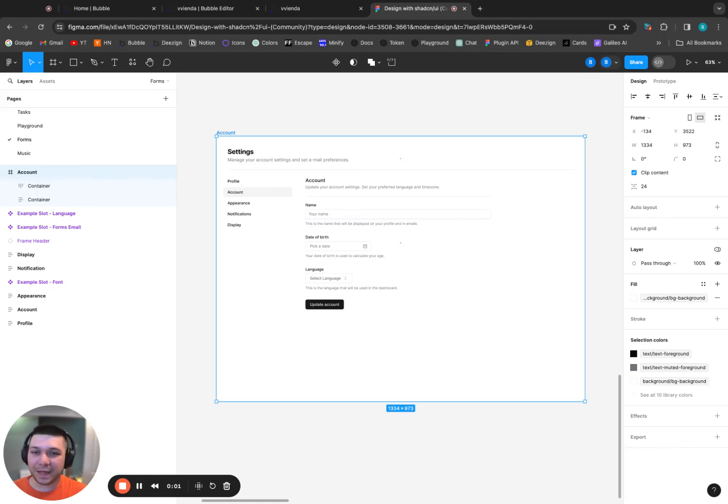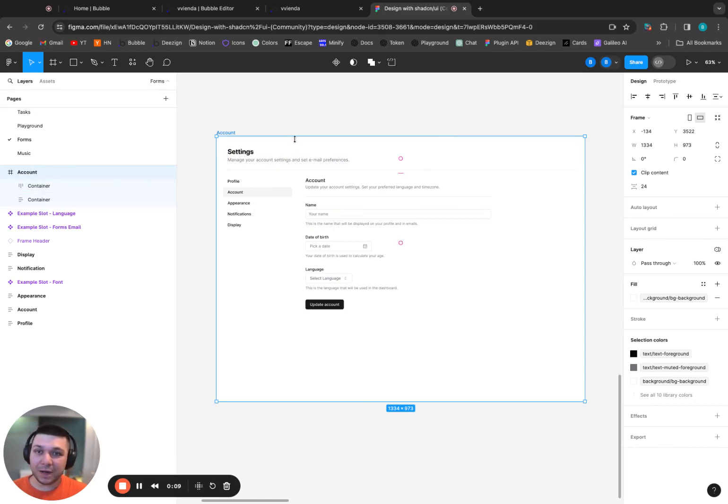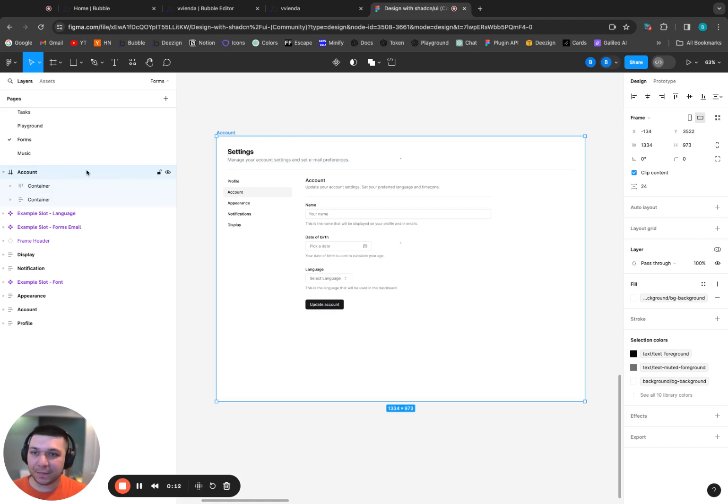This is by far the most common issue new users in design experience when converting from Figma to Bubble, especially those users who aren't that familiar with Figma. Let me show you how changing one value in a Figma file can have a drastic impact.